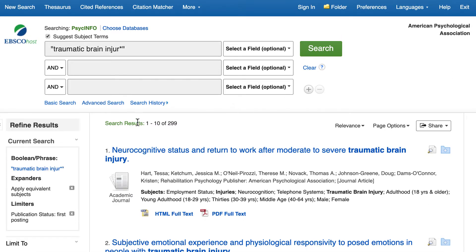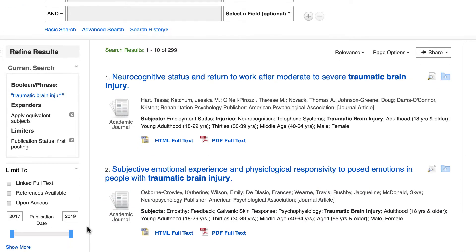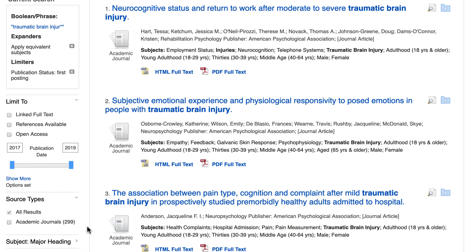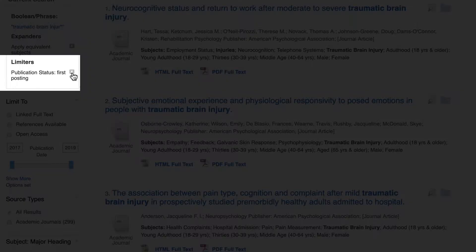To turn off this filter, click on the X next to First Posting on the left-hand side of the screen.